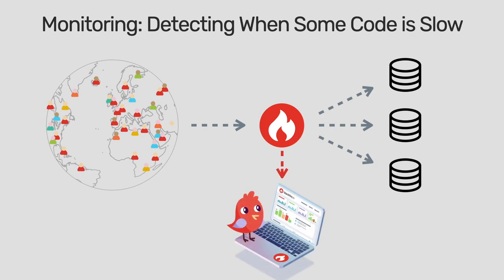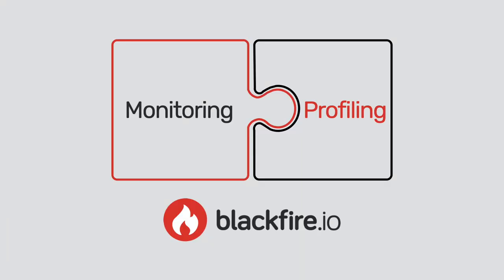It measures in real-time the performance of live traffic coming to your application and enables you to browse through historical data. It tells you when and where your application is slow. As you understand, both tools are very complementary.